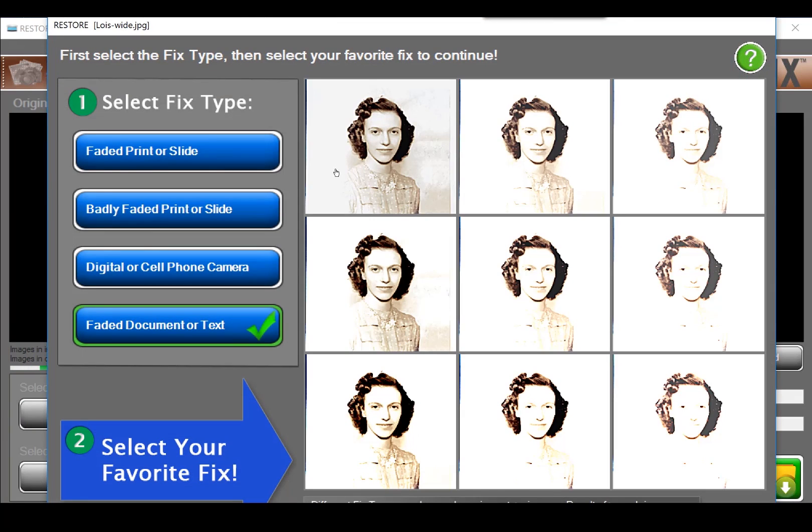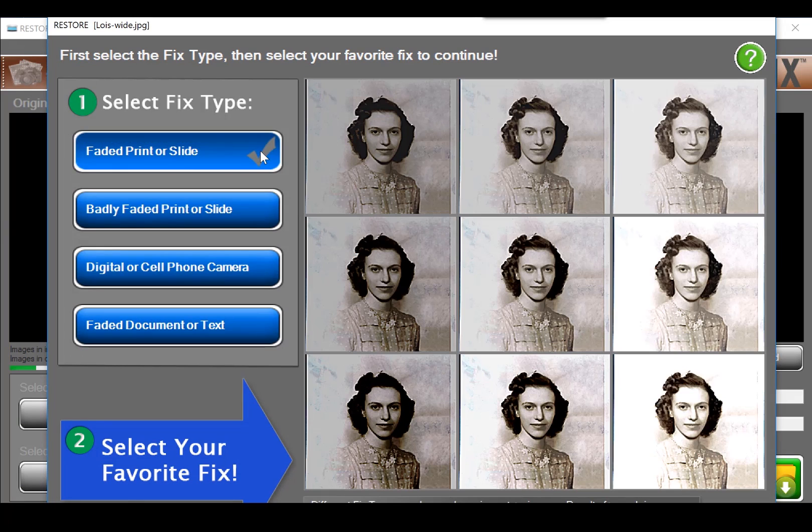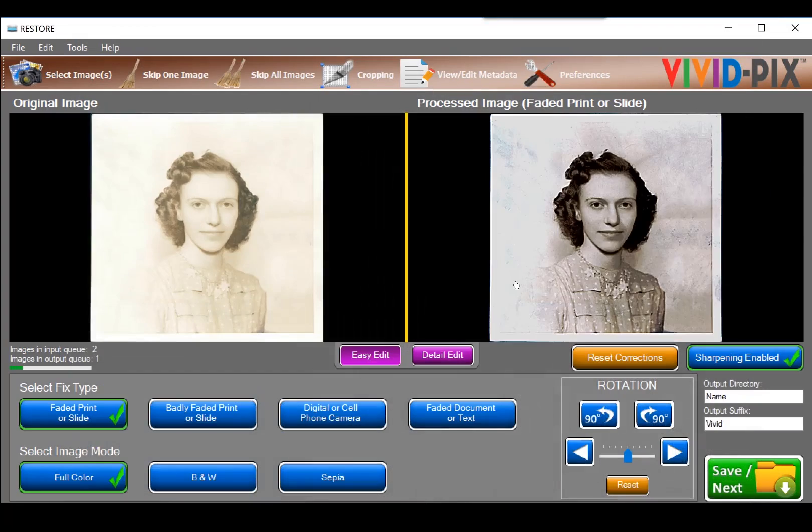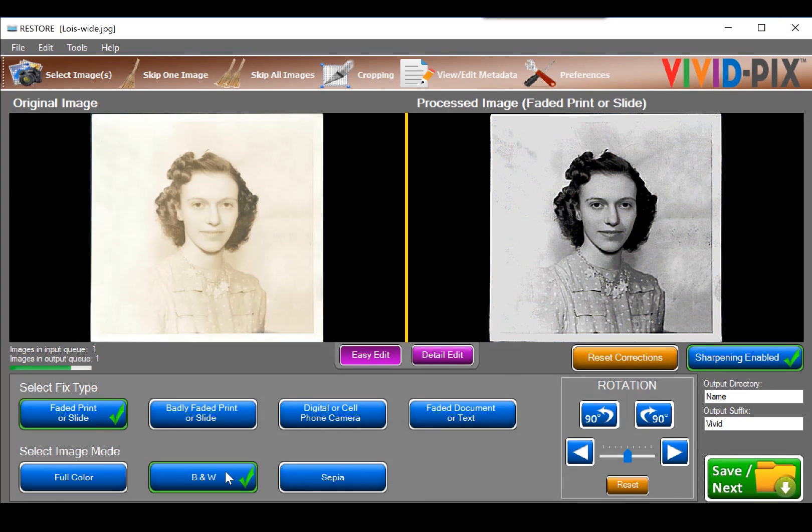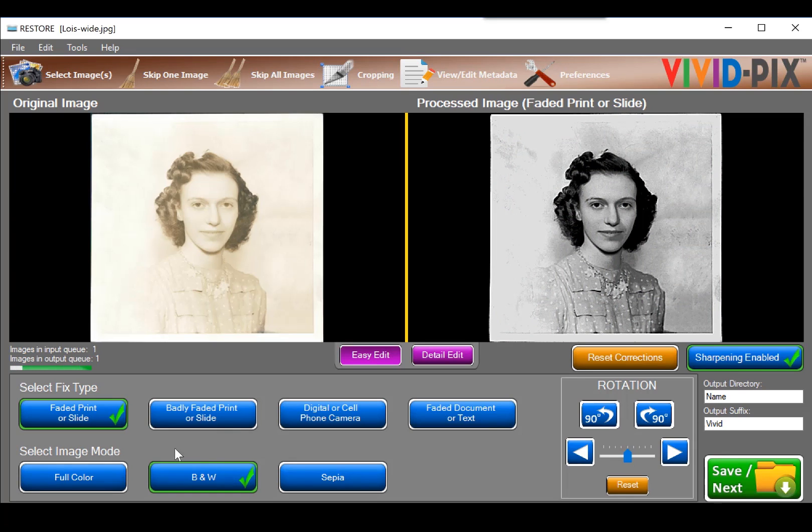As this is a black and white photograph of my Aunt Lois, I select faded photo or slide, and I prefer the middle image. As this is actually a black and white photo, I can select black and white at the bottom left, and it becomes a black and white fixed pic. But I like seeing some of the age of this photo, its fade.